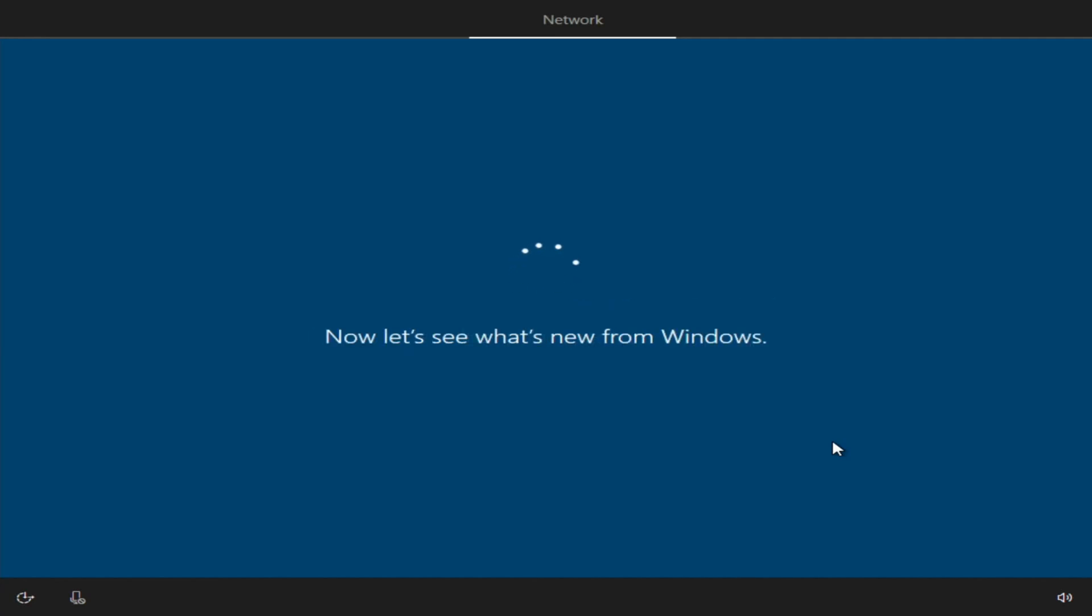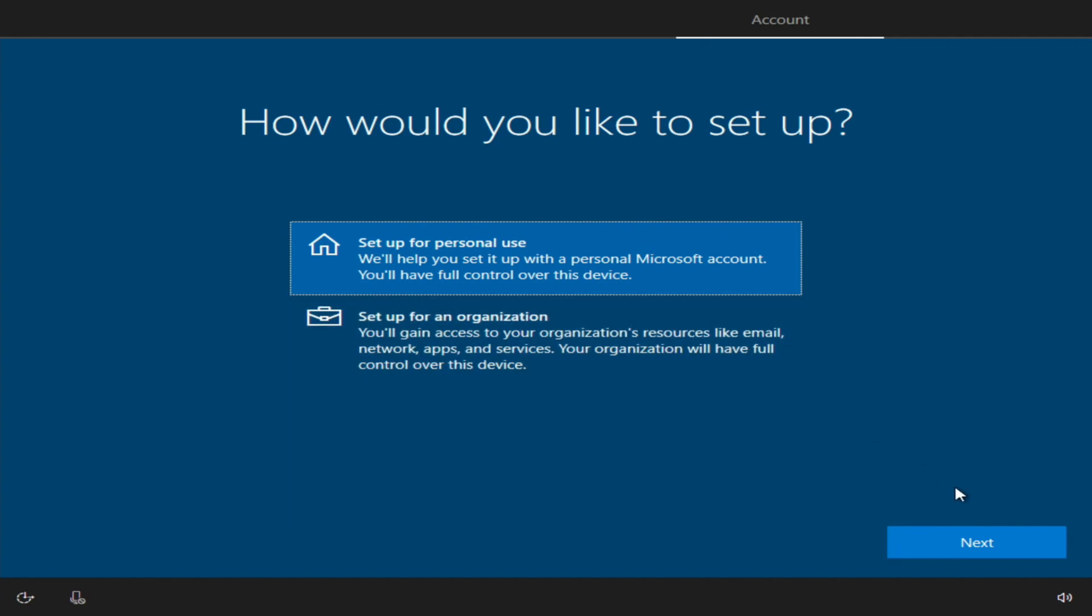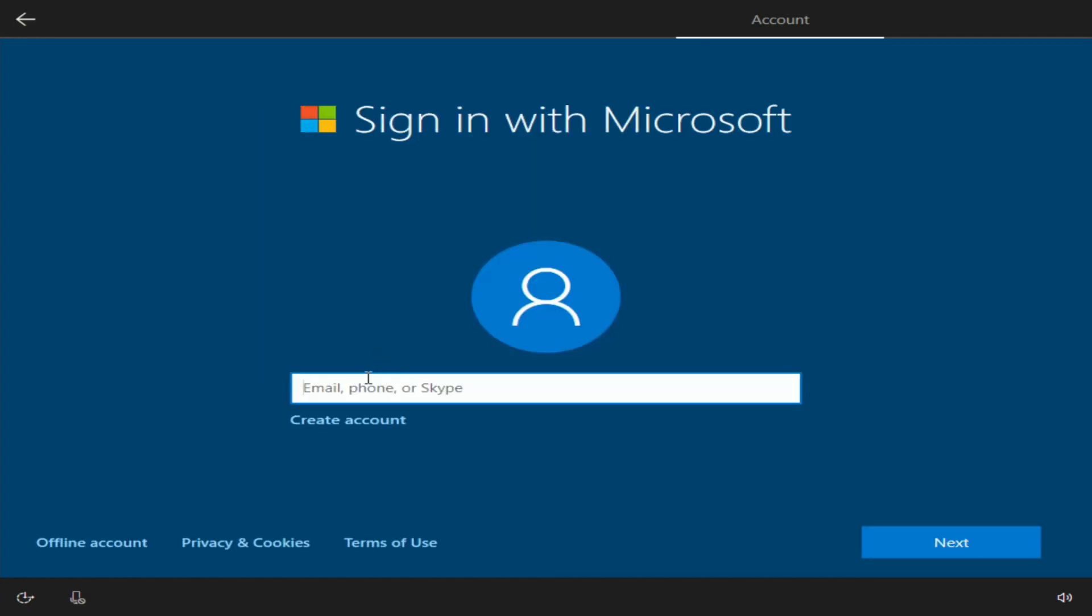So at this point if you do have an ethernet cable connected to it and you're on a network, it's doing a few updates to your install. And so you can either set it up for personal use or set up for an organization. I'll click for personal use and click next. At this point we're going to go ahead and sign on with a Microsoft account or create a brand new account. It doesn't have to be a Microsoft account, but I'm going to go ahead and turn mine in, so one second.